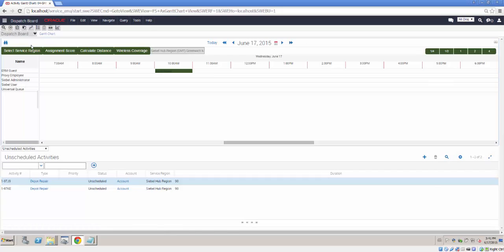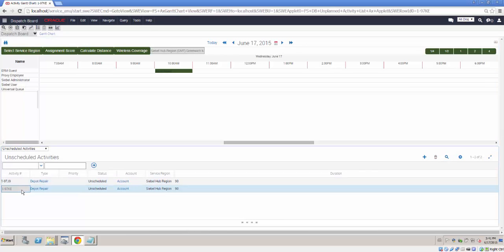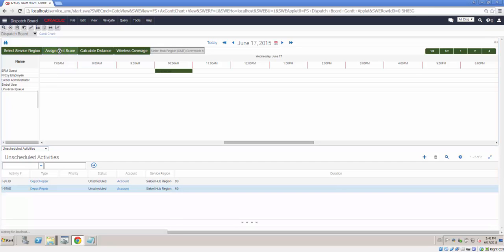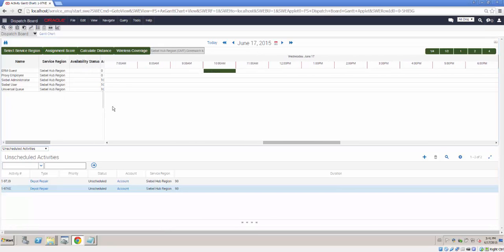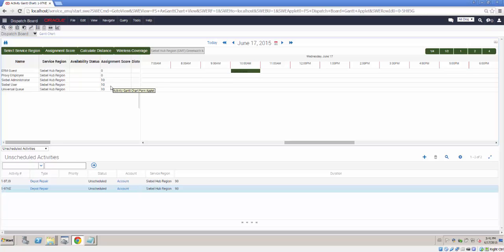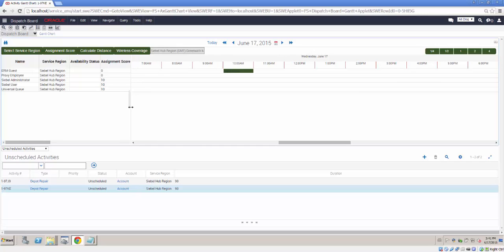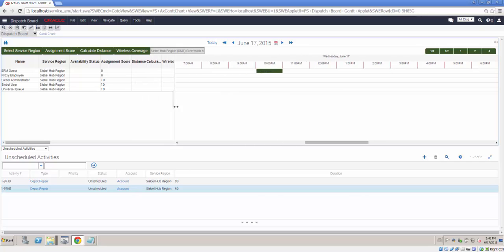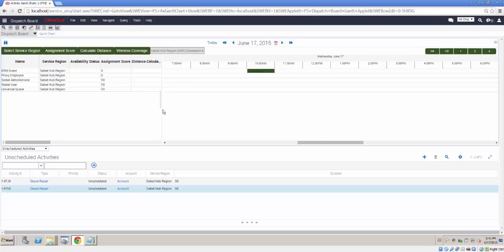When we're on the Dispatch Board we're going to elongate the left hand side. Clicking the activity that we just created and clicking Assignment Score, we can see that now we have assignment scores displayed for our relevant employees. Selecting an activity in the lower applet and clicking Assignment Score causes Assignment Manager to run against any valid rules for the object, and provide the assignment scores.